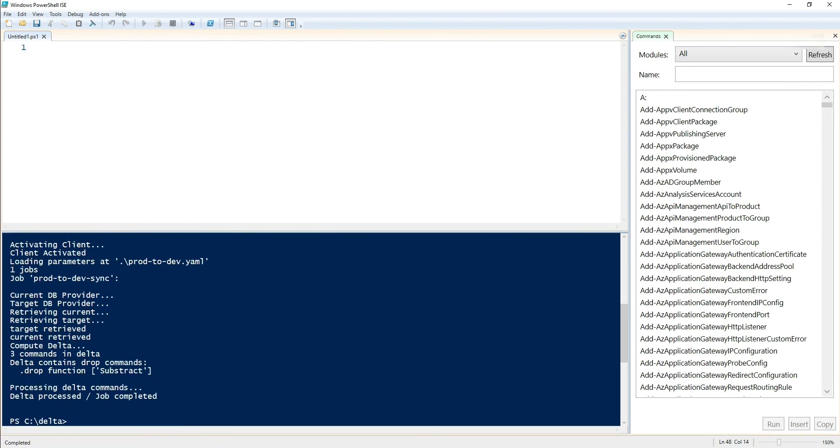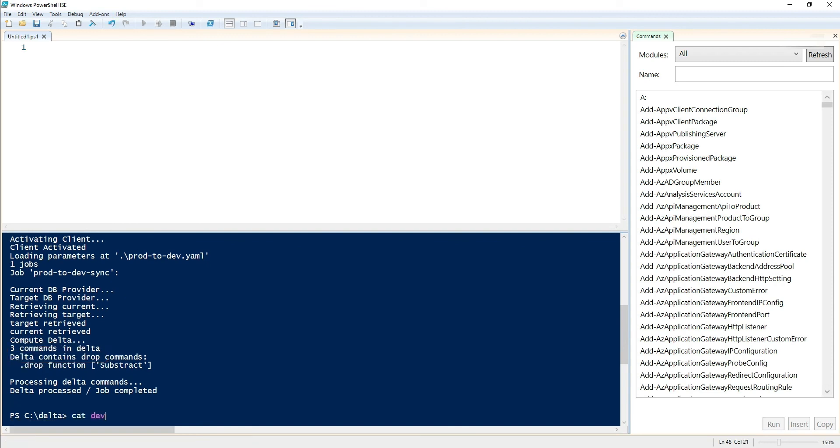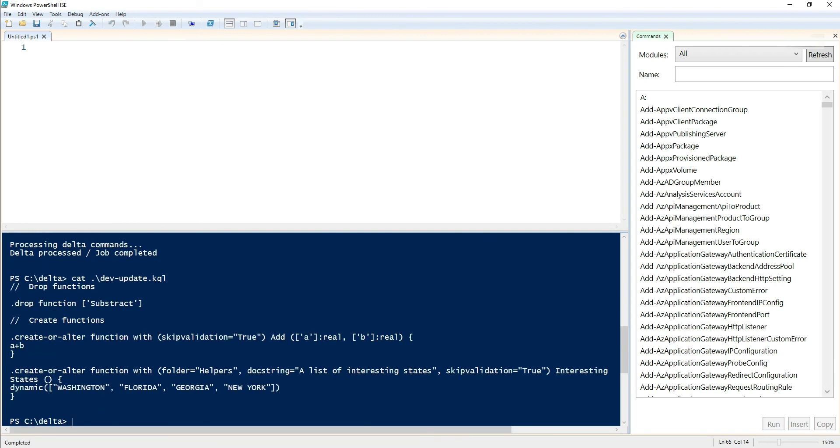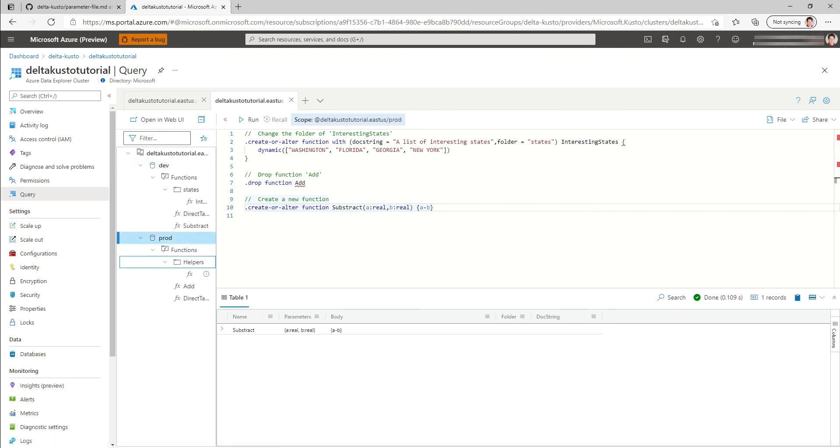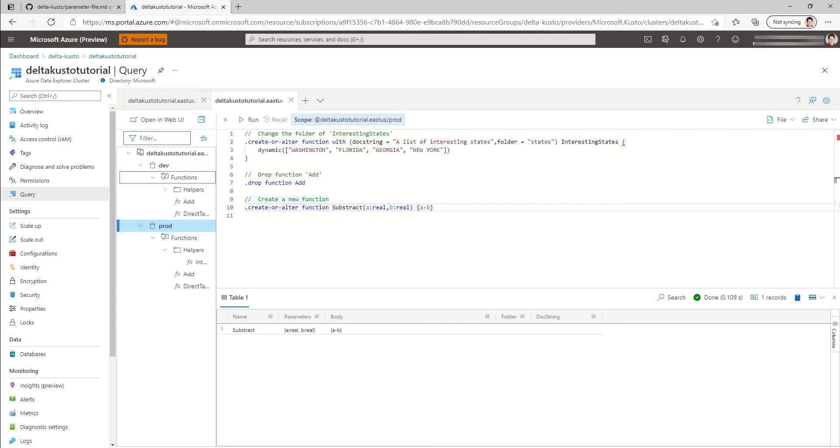Then we execute this. Boom, three commands in delta. And we can see if we look at the dev update, those are the commands that were executed, undid the changes that we did. And if you go back to explorer, prod is still the same. Prod doesn't change. You see here the differences and we refresh dev. We can see it's coming back to where we were. So that's an example of basically a sync between two databases.